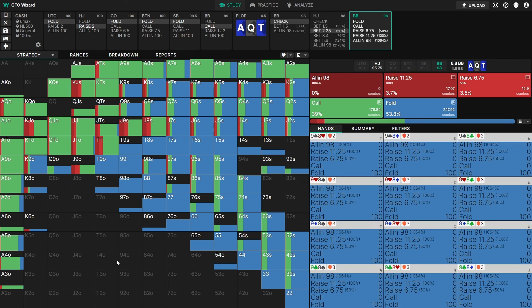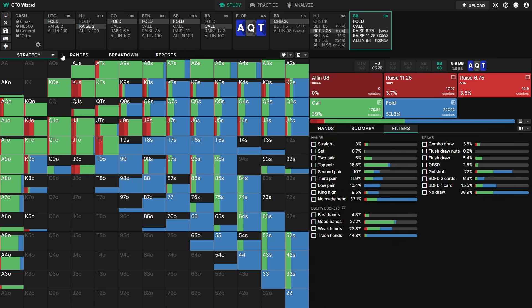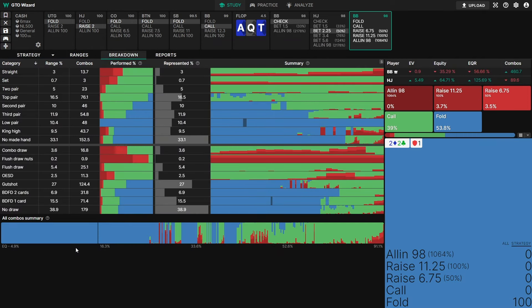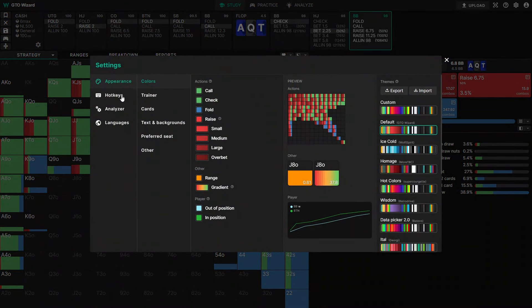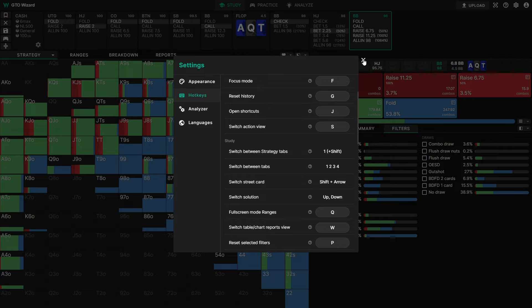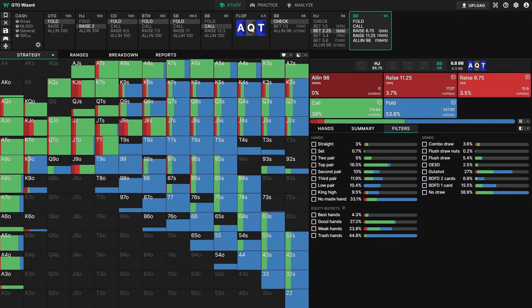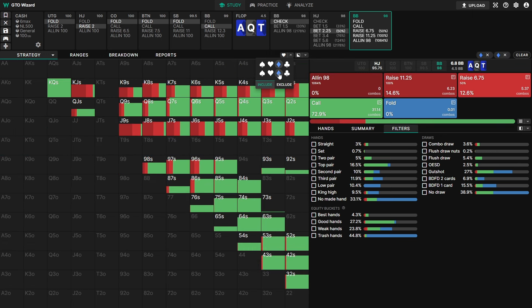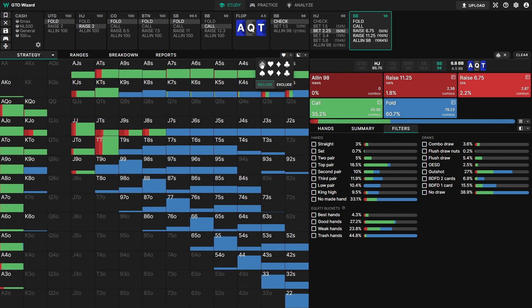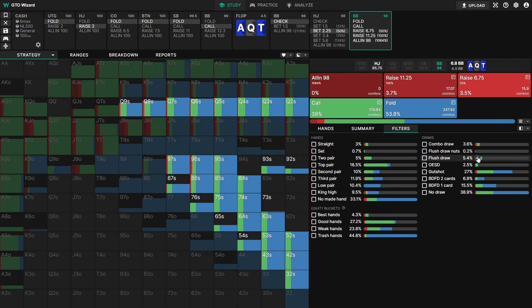A hotkey you should be aware of is that you can quickly switch between the four tabs using 1, 2, 3, and 4. All hotkeys are available in your settings, and some are customizable as well. Something else worth mentioning is that you can filter by suits — for example, right here I can filter for just the diamond draws or just the backdoor spades. You can also do that in the filters tab.